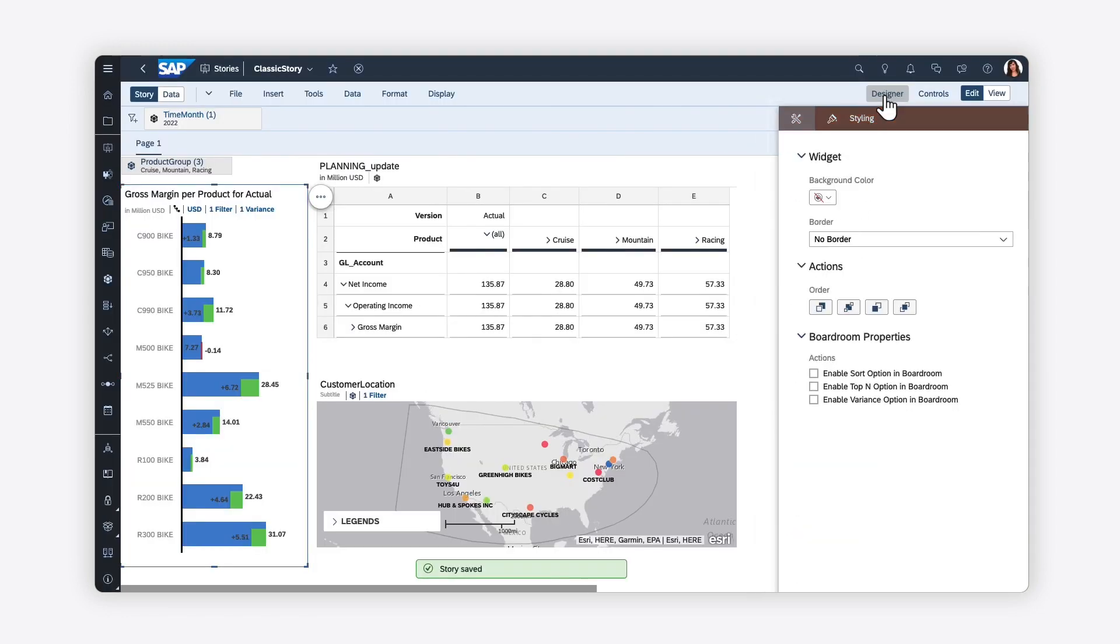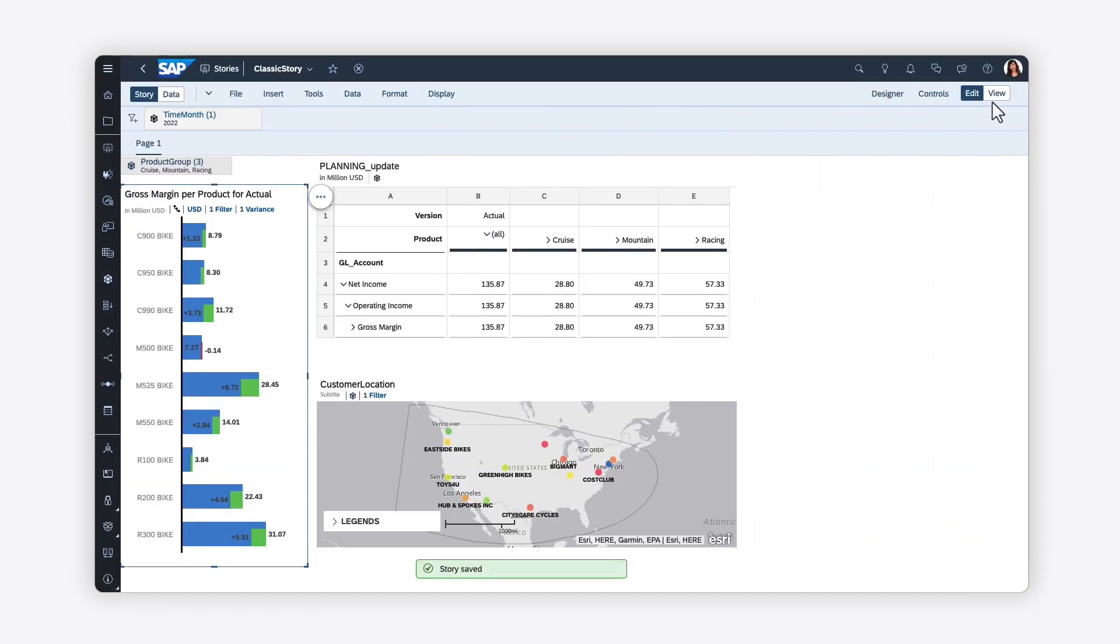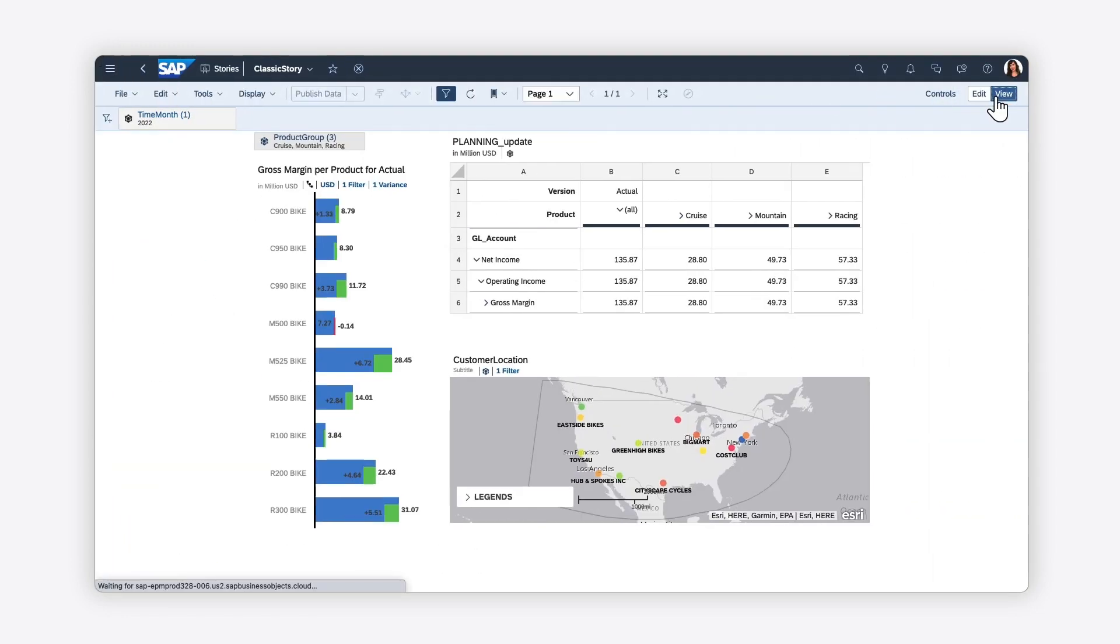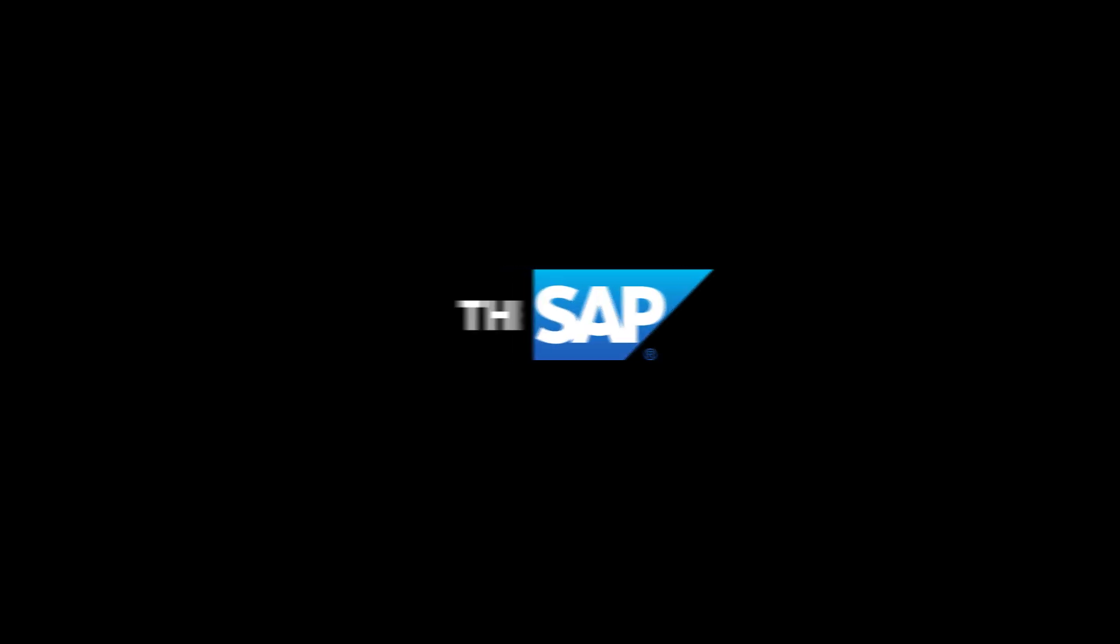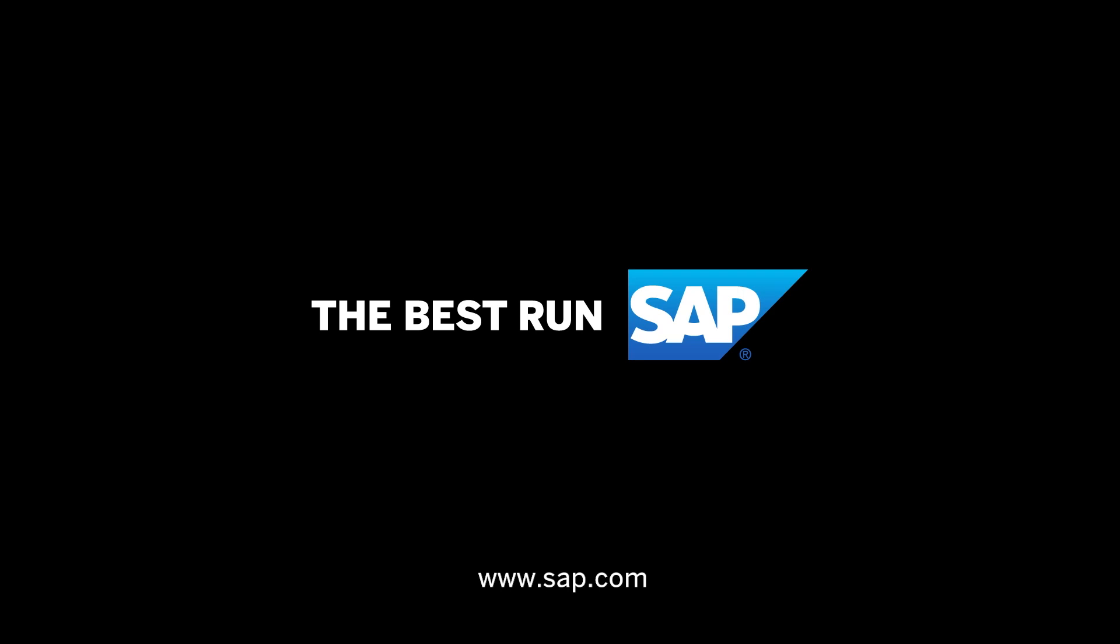You can see how other users will experience the story by switching to view mode. This is just some of what you can do in SAP Analytics Cloud Stories. For more information on how you can tell the story of your data using the classic story experience, check out the help topic links in the description and try it for yourself today. Thank you.